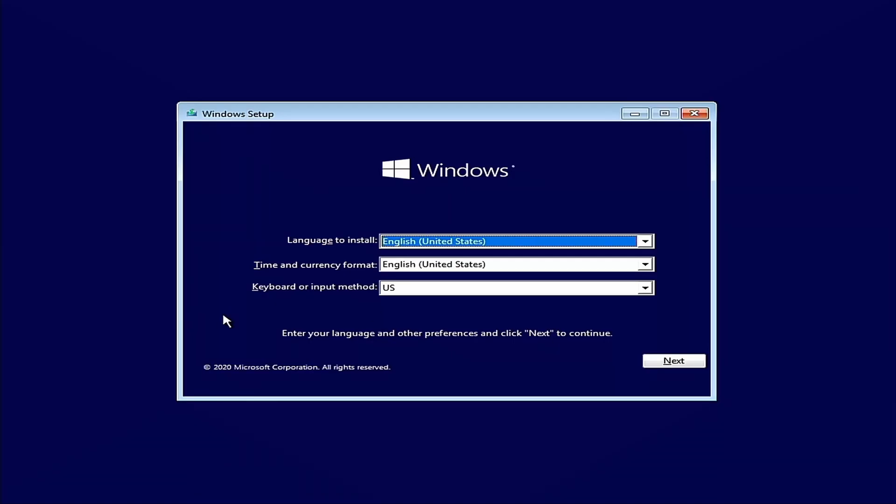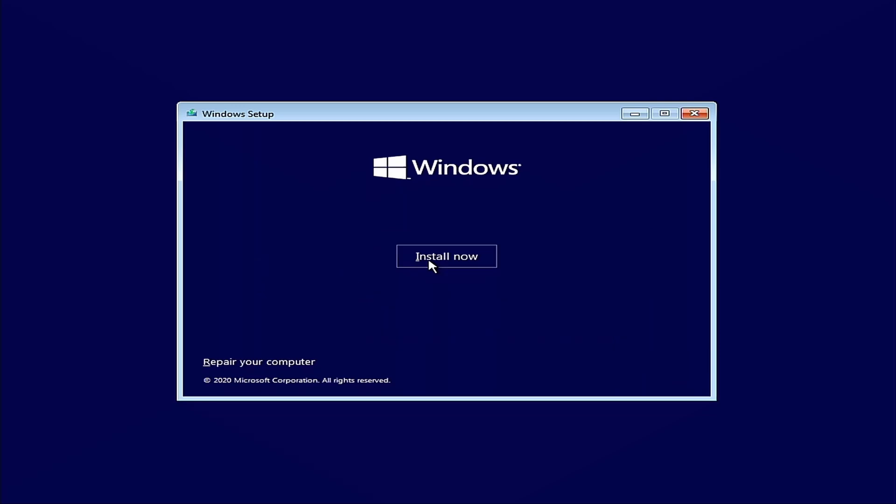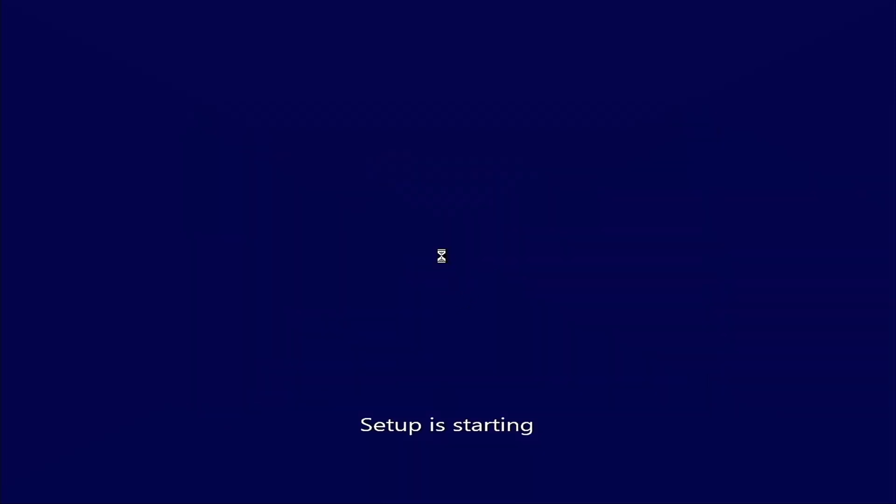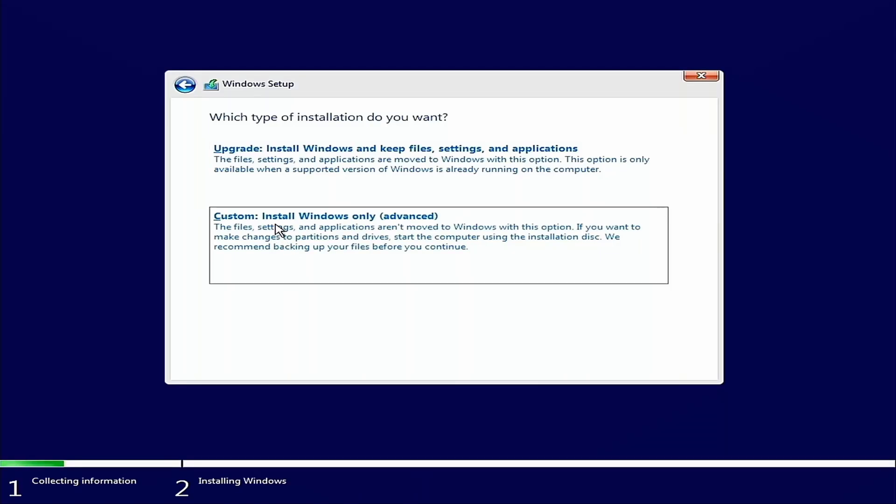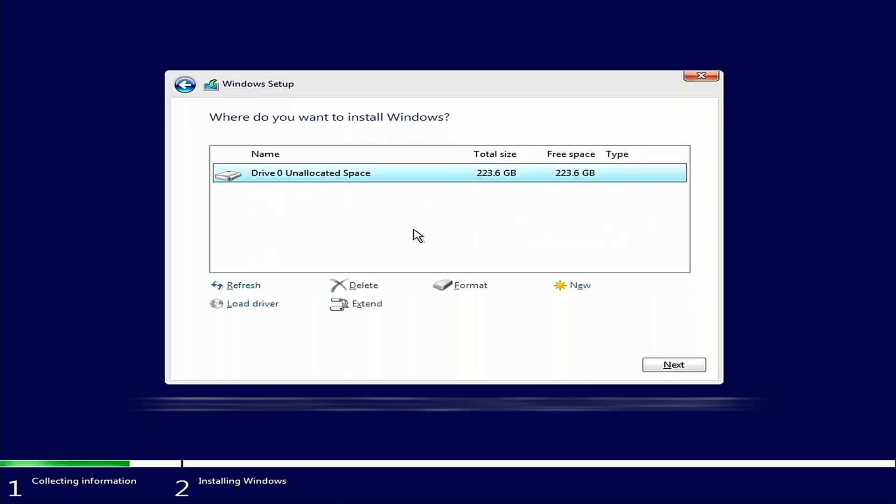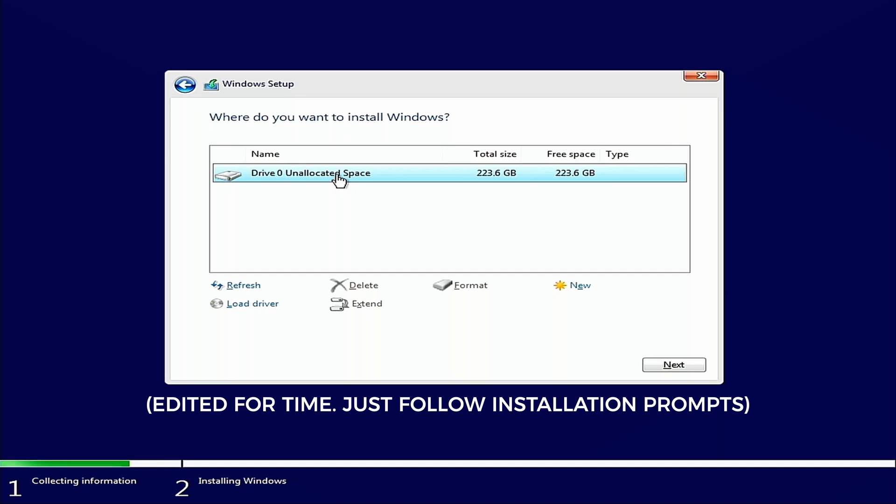And here is our Windows 10 installation screen. We have the option to repair the computer or to install now. There's nothing on this hard drive to repair. So we're going to just go ahead and do an installation from scratch. We're going to install Windows only. And we're going to install it to this drive right here. That's the hard drive that we just installed.